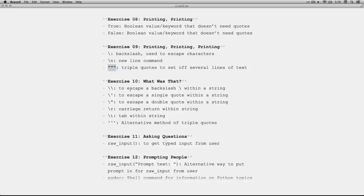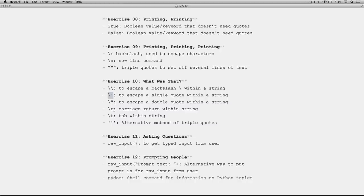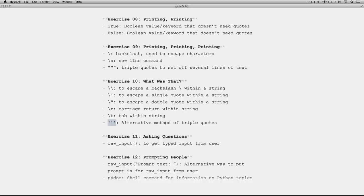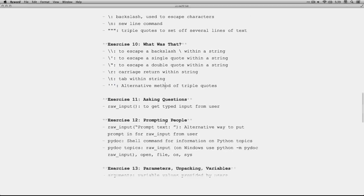In exercise 10, learn how to use the double backslash as a way of printing a single backslash within a string. The backslash single quote, to put a single quote within a string, especially if that string is set off by single quotes. Same thing for a double quote. Backslash r is a carriage return, similar to a new line. Backslash t is a tab within a line. And for the triple quotes, you can also use triple single quotes. It's up to you.